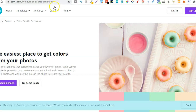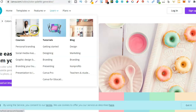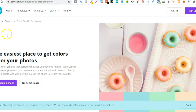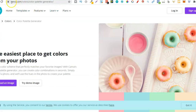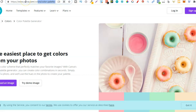You can also get to this color palette generator by going to canva.com/colors/color-palette-generator, as we can see just here. This is pretty cool.